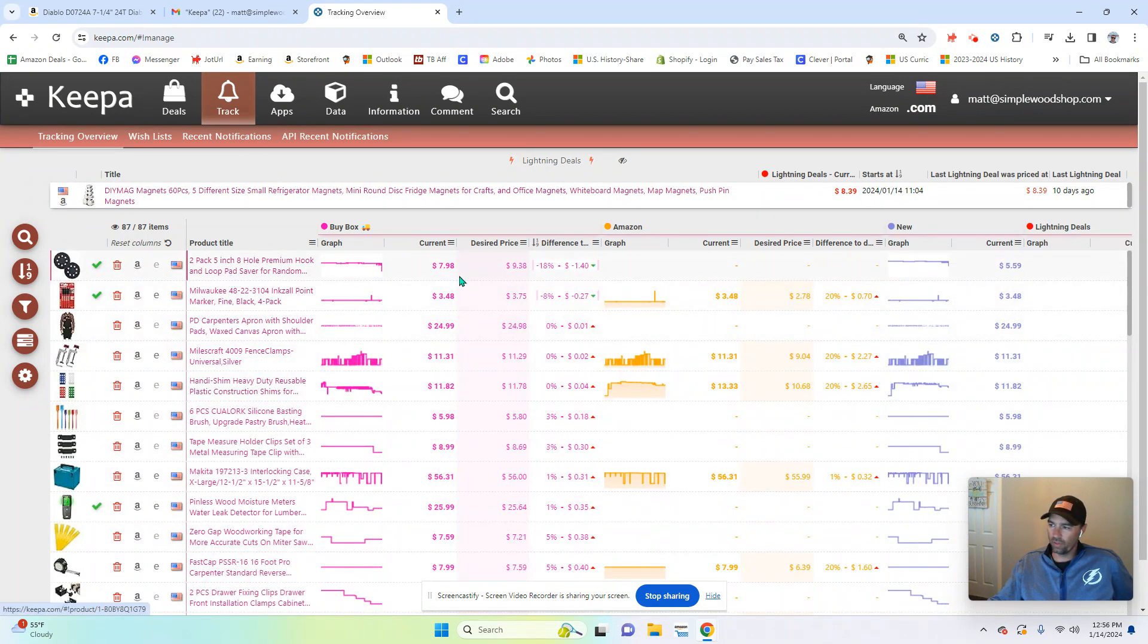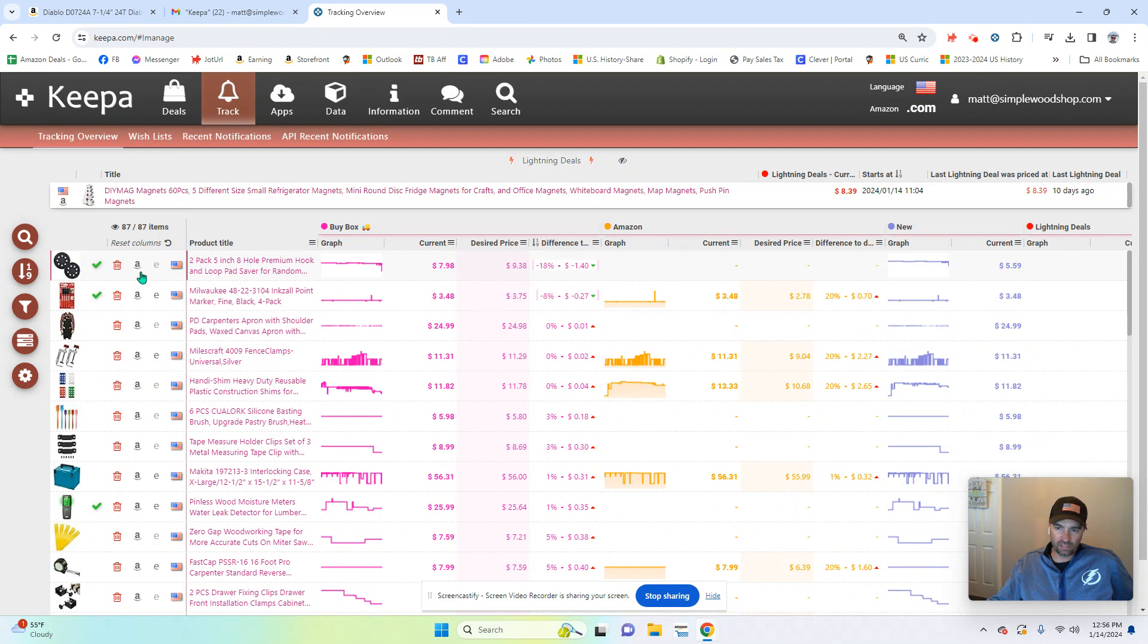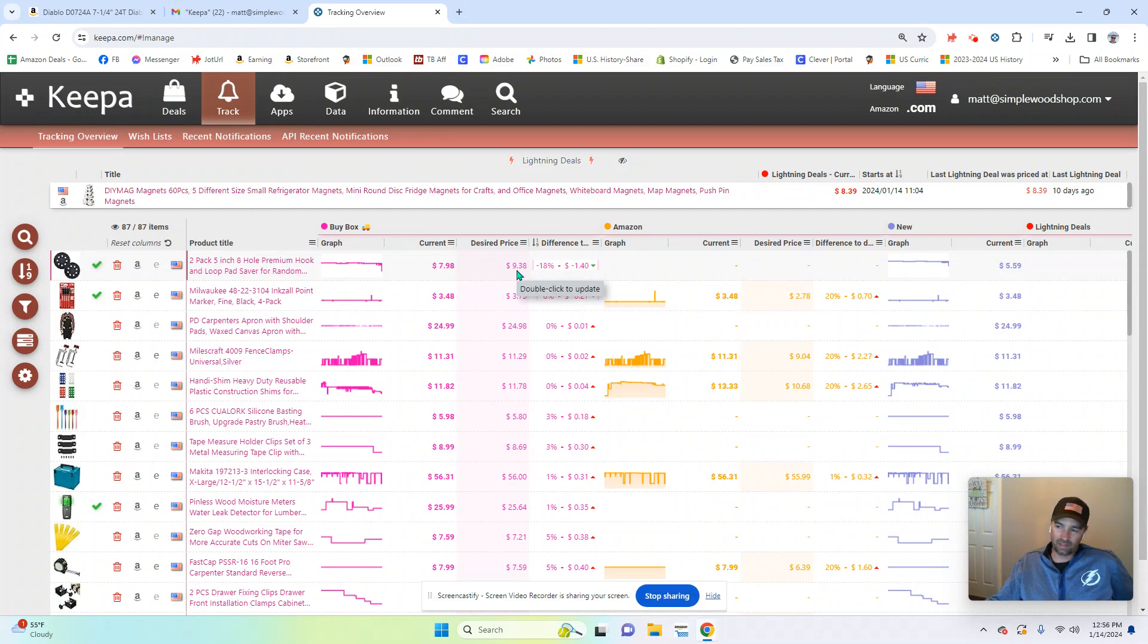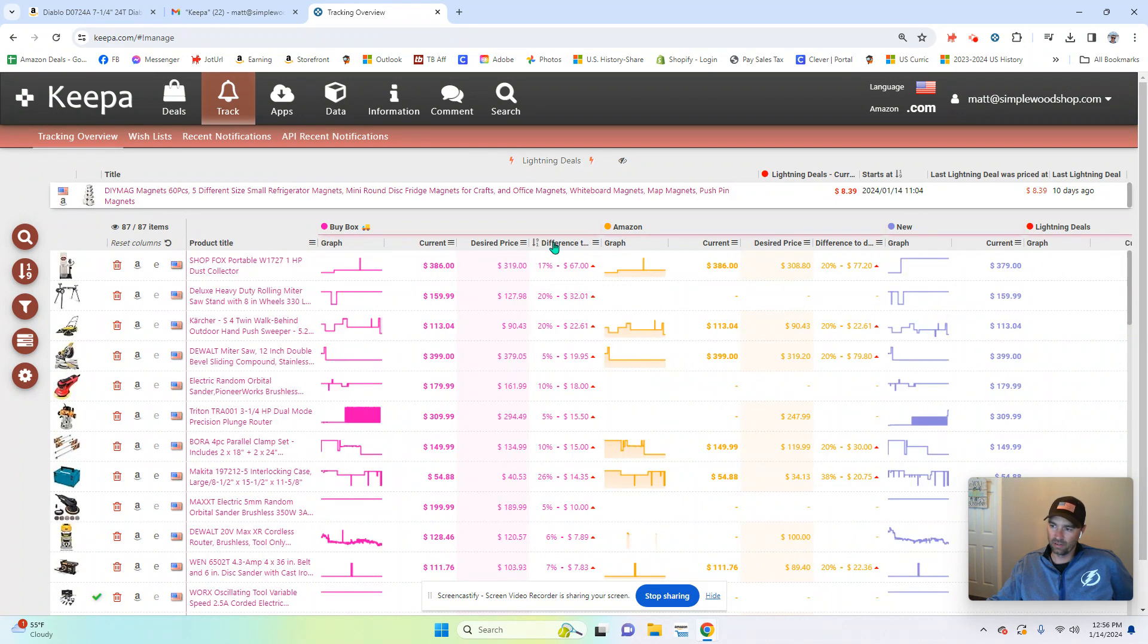Then you have all the other Keepa data here where you can find the current price, the desired price. So the reason why this is a check is because the current price is $7.98. My desired price was $9.38. So it's on sale and it has a green check. And then I can sort this right there.